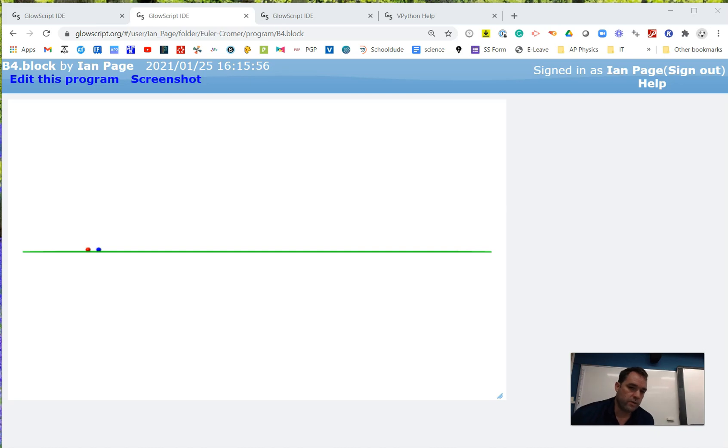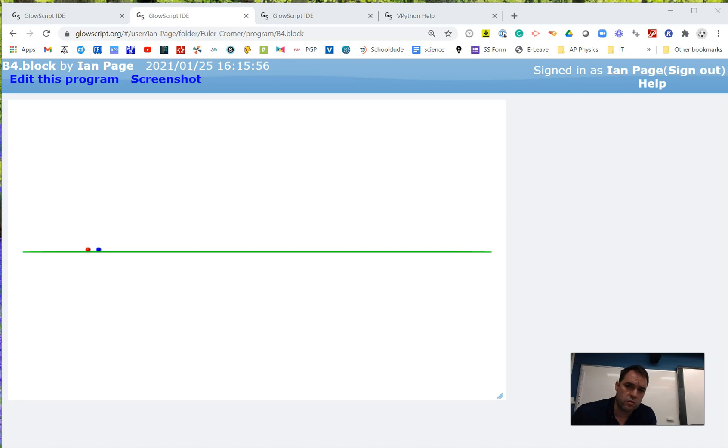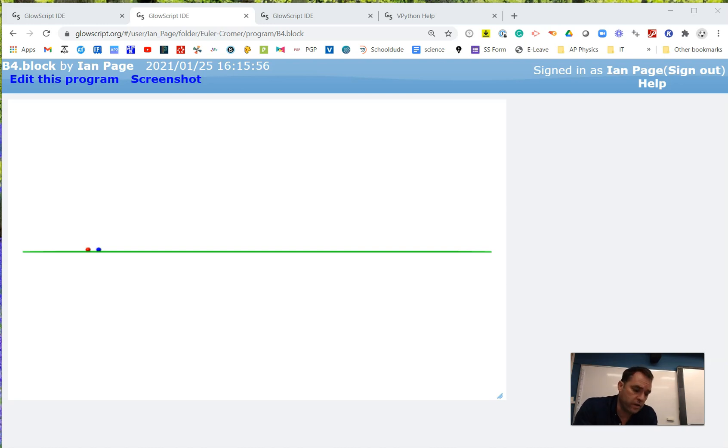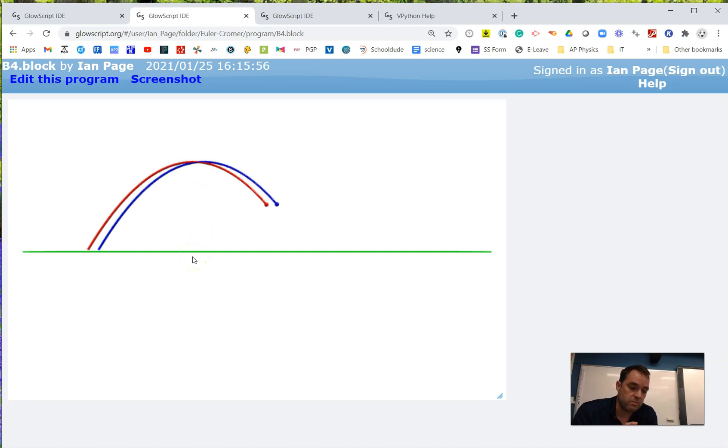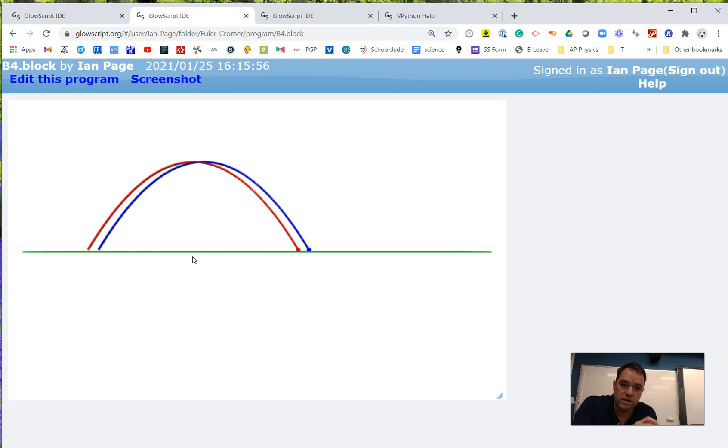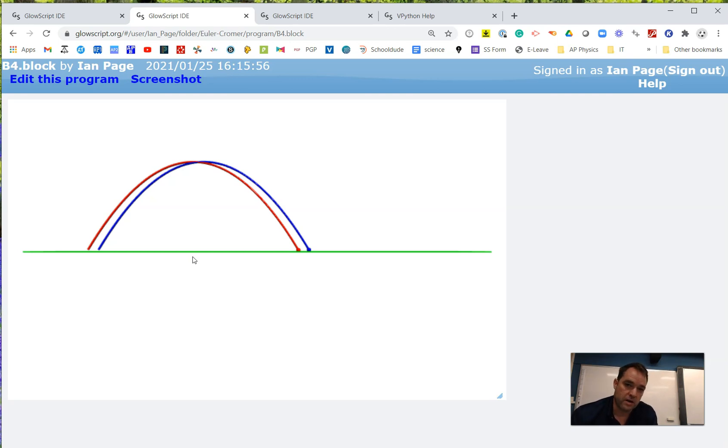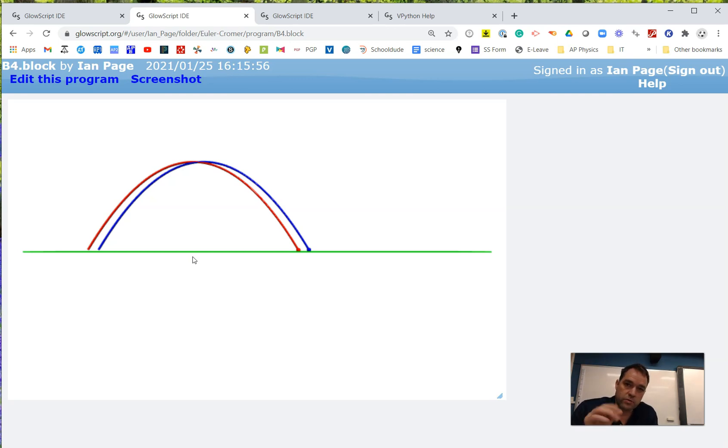In this video, I would like to introduce you to Euler's method. Up until this point in the course, we have been solving our kinematics problems and showing them move in GlowScript using an analytical solution using kinematics equations. But here there are two balls flying through the air achieving the same result. One is using the analytical method and the second one is using Euler's method to find a new location after each time step.